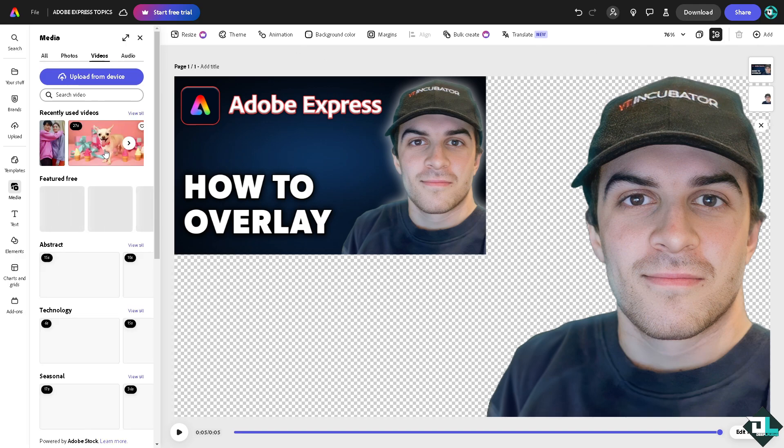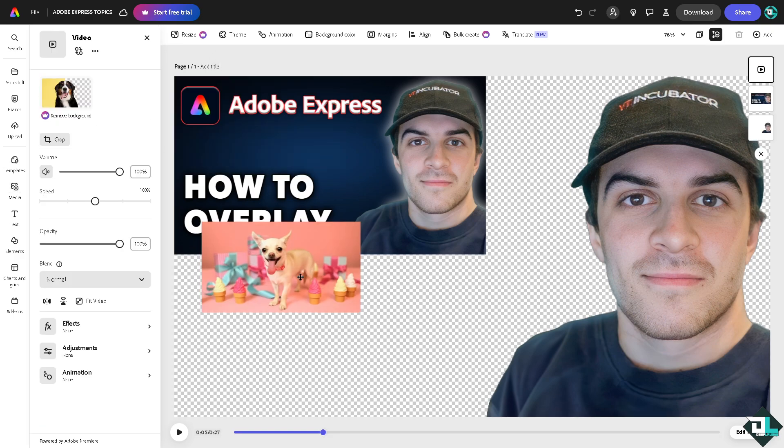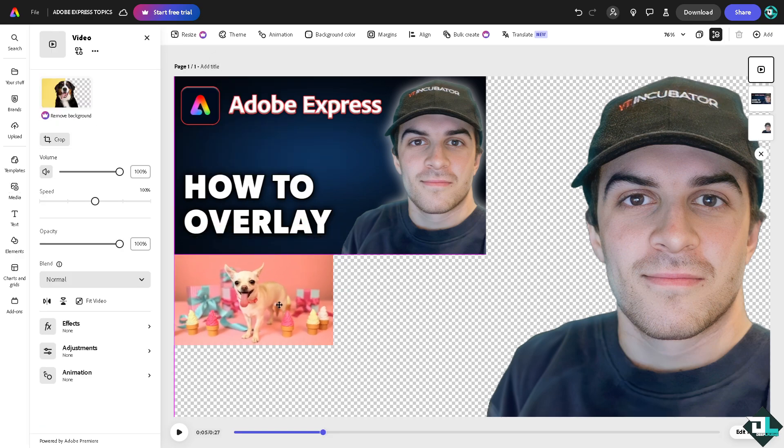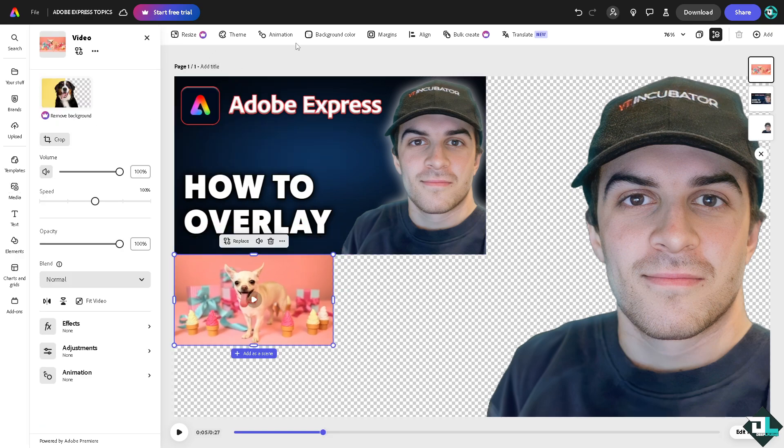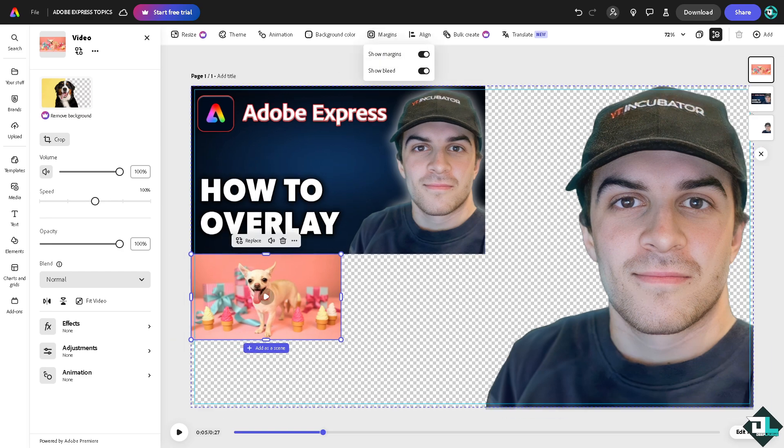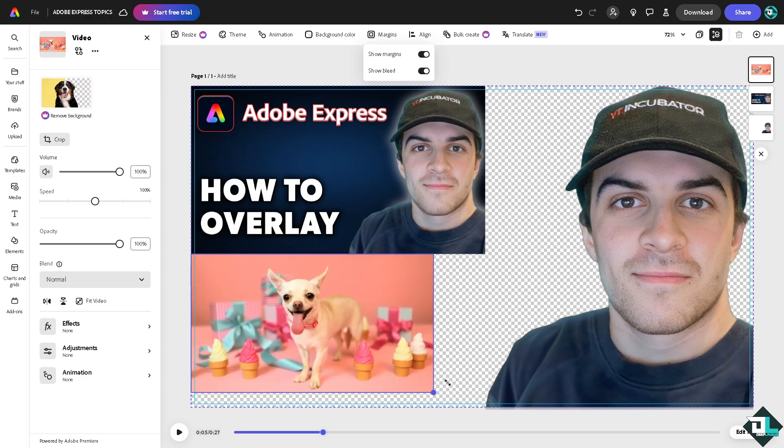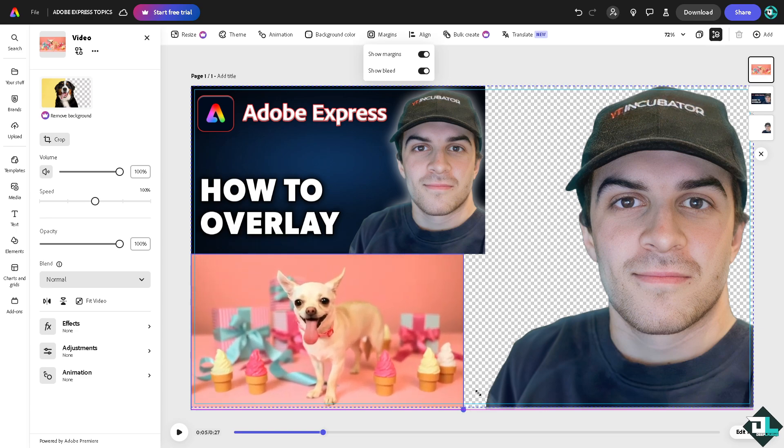All right, so you might want to at this point go to the margin section where you can show the margins and show bleed. So whenever you stack elements together to overlay, you have a guide showing up the grid. This guide will help you to place the elements properly. You see that they are inside the grid.